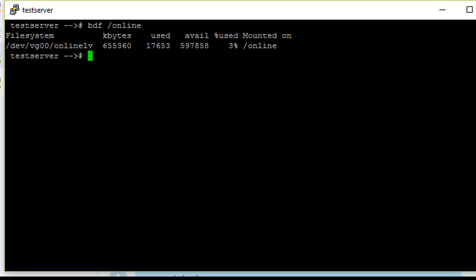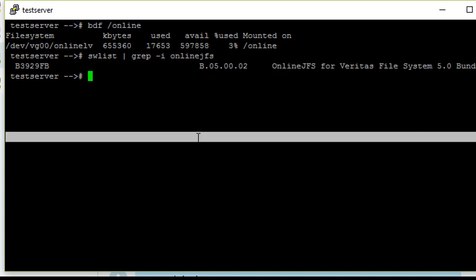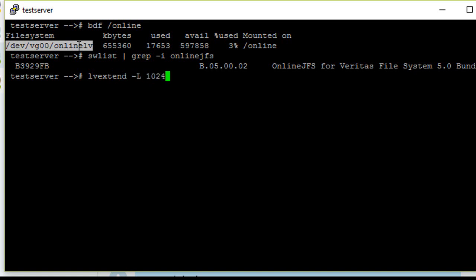file system extent, we need software called onlineGFS. Let me check whether it's already installed on my server or not. Yes, I have onlineGFS on the server. So first we need to increase the LV size using lvextend -L 1024